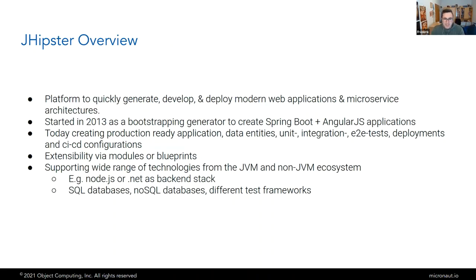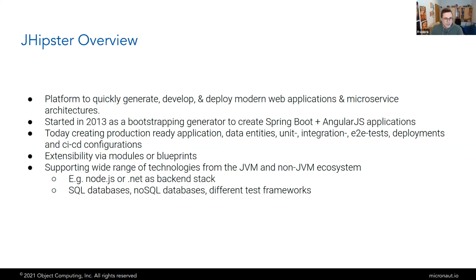A fun fact: you may think the J in JHipster stands for Java, but that's not really the case. The main generator is 50% JavaScript, 20% TypeScript, and just 8% Java in the repository. JHipster started in 2013 as a simple bootstrapping generator for Spring Boot and AngularJS applications, but today we create production-ready applications with data entities, unit and integration tests, end-to-end tests, deployment configurations, and CI/CD configurations.